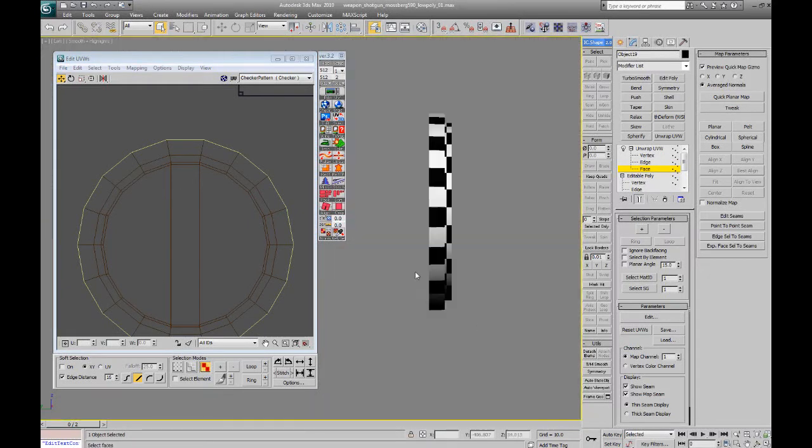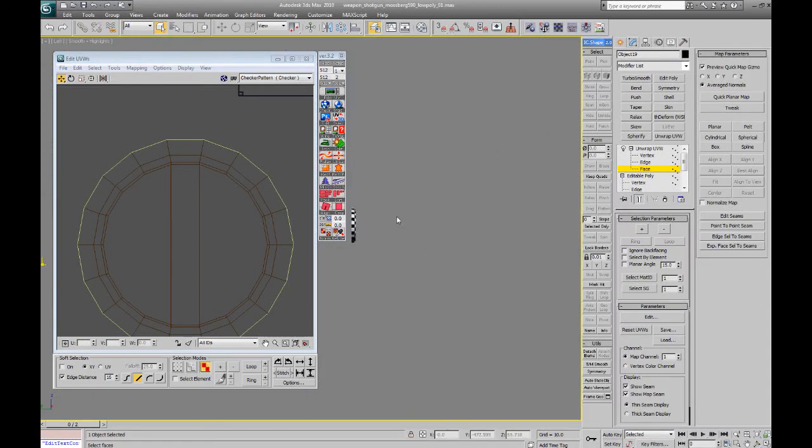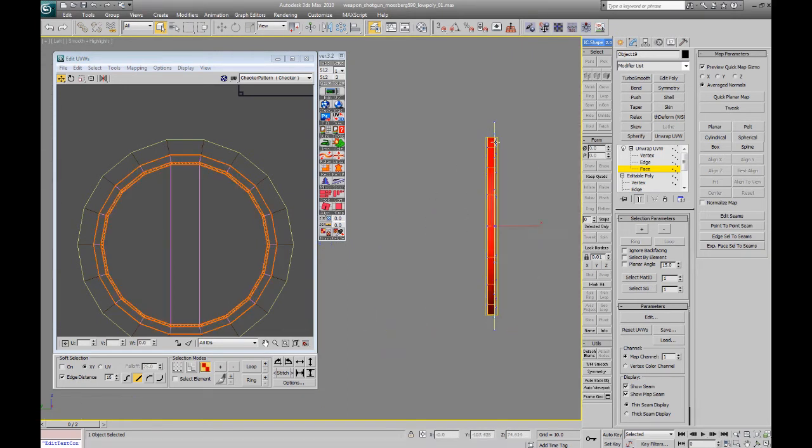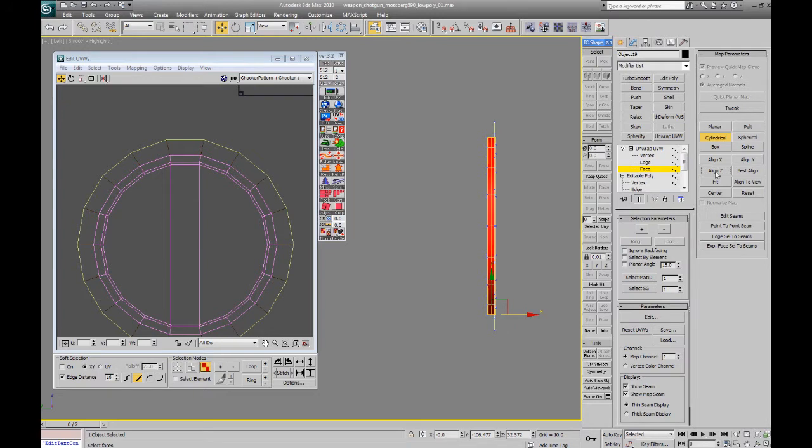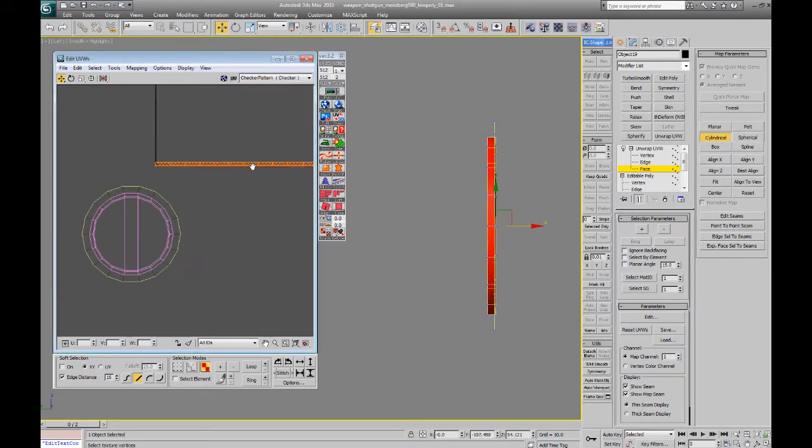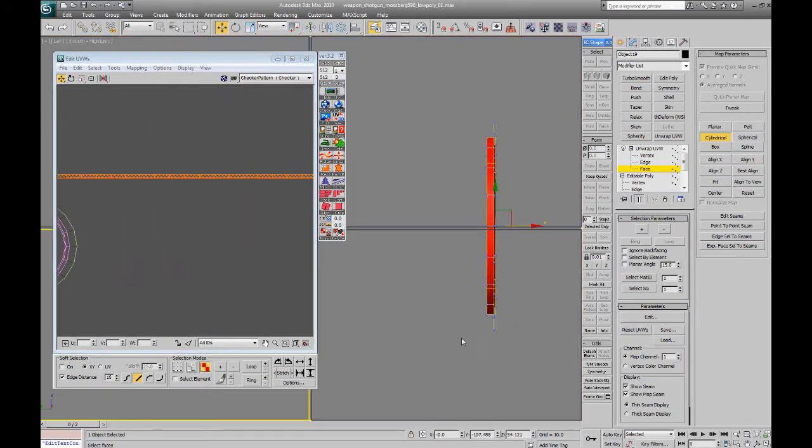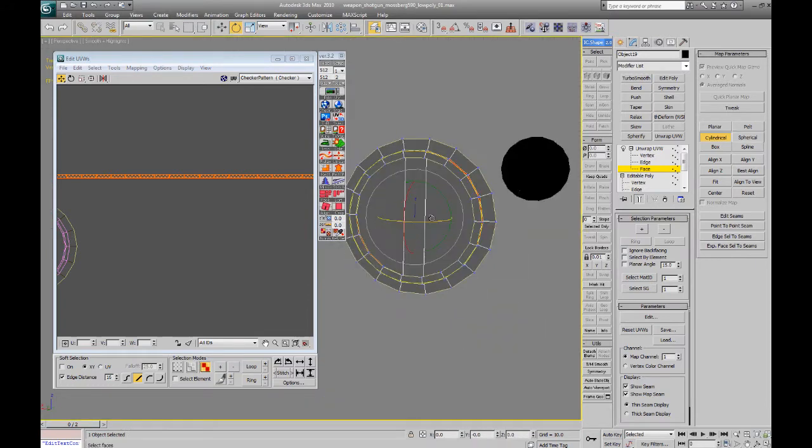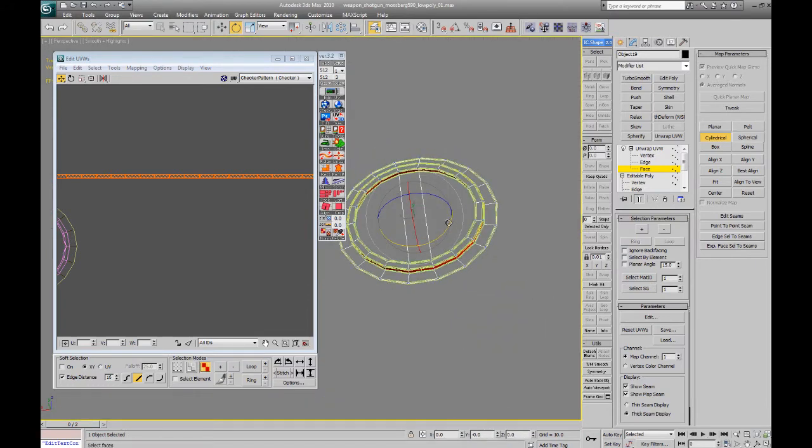Go into the side viewport and select this ring, the ring that seems cool. Do you believe that's the correct one? Yes. Make sure the seam is in the right place.